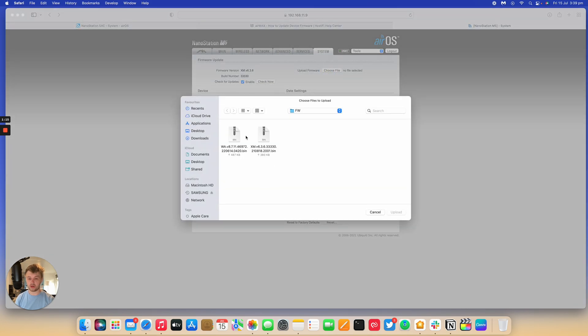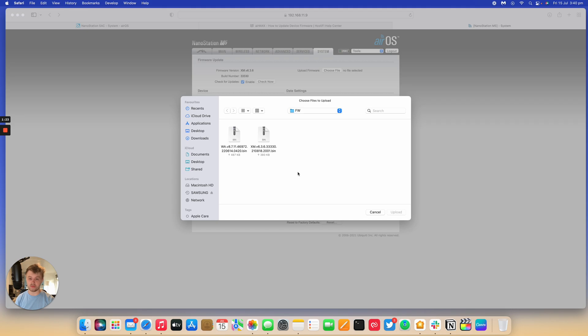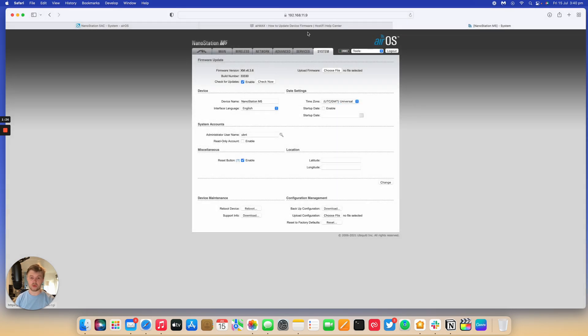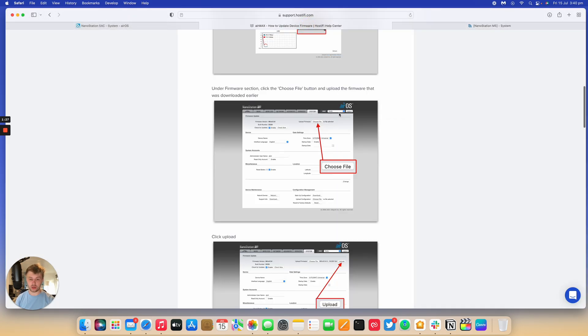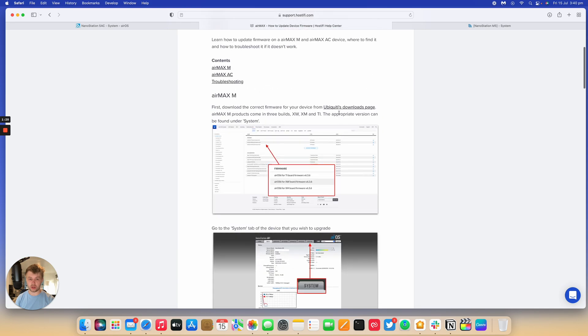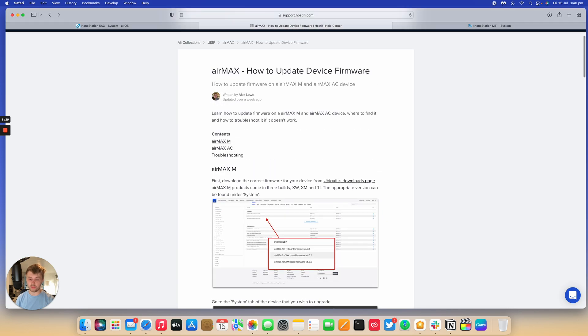I've got two versions of software here. I've got version 6.3.6, that's for this Nanostation here and I've also got 8.7.11 for the other Nanostation AC I've got. So, in our guide, it shows you can download the software from Ubiquiti's download page.